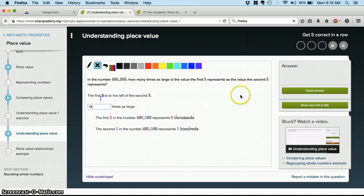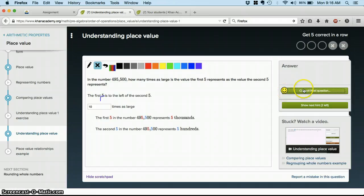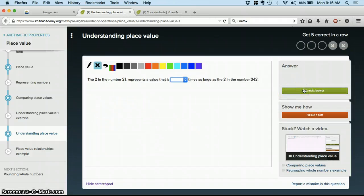Eventually, I'm going to get to the right answer. I get a happy face. Yay! And I just click here to move on to the next question.